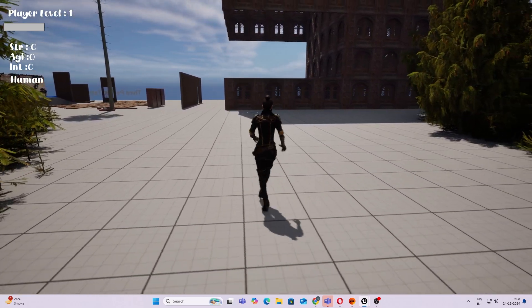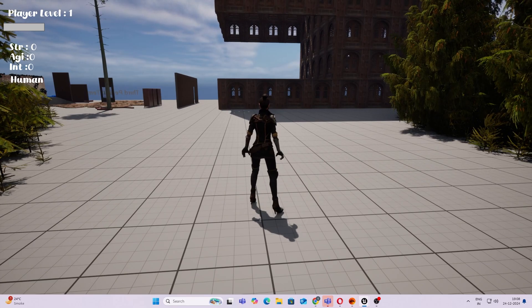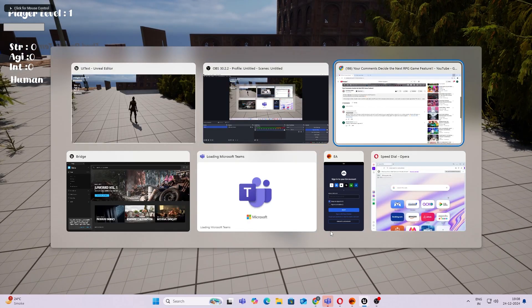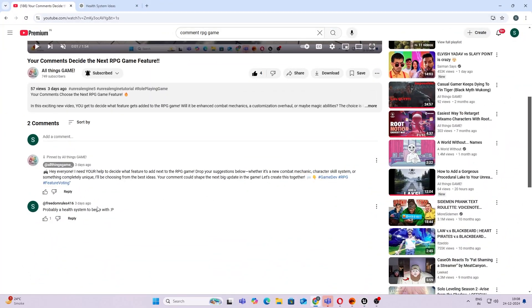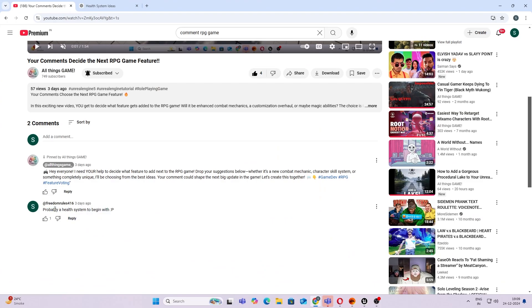I got a total of one comment, so thank you Freedom Rules 416. He says probably a health system to begin with, and yeah, fair enough. Since I wanted something more complex, I went and asked a developer's next best friend for suggestions - that's ChatGPT.